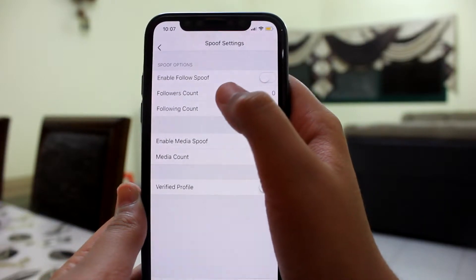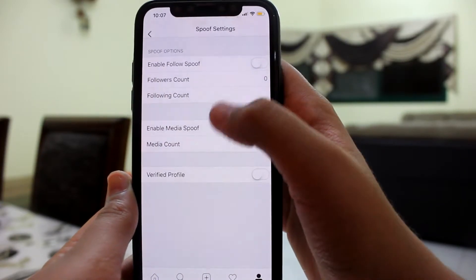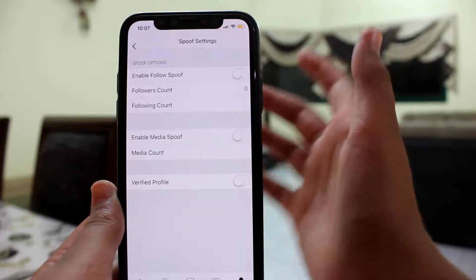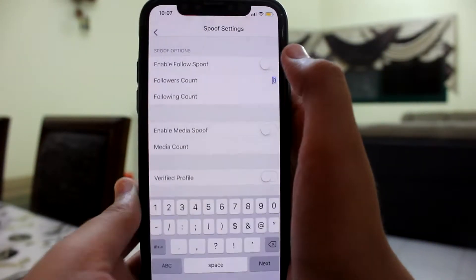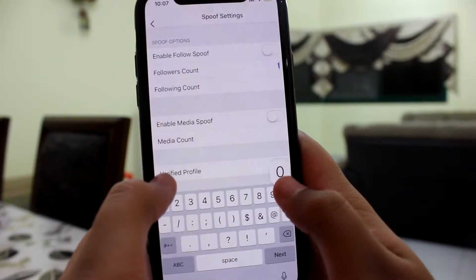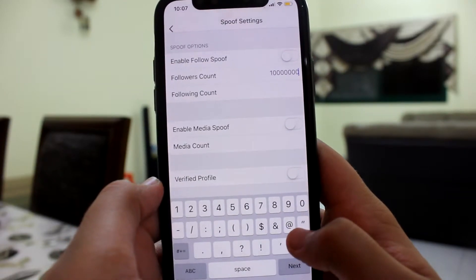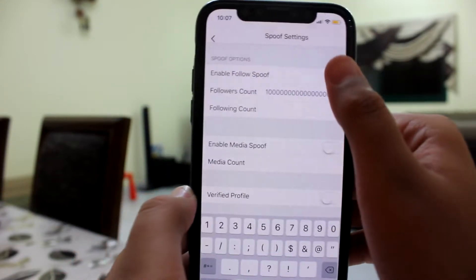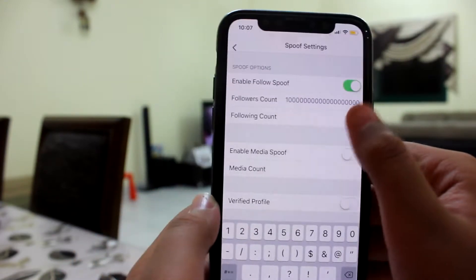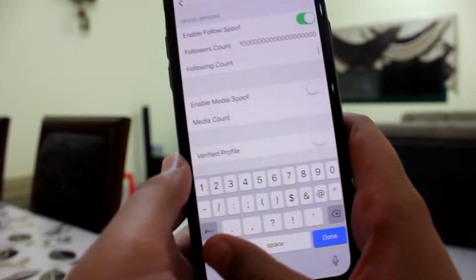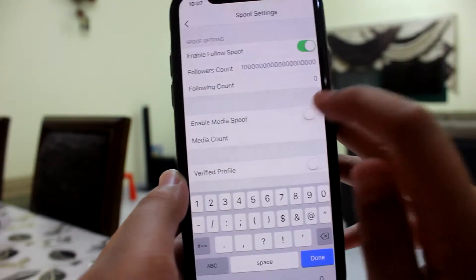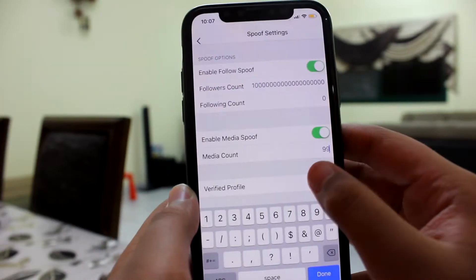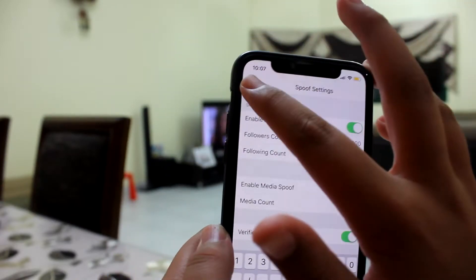You can spoof your followers, following, and media count — you can show millions of media. You can also get yourself a verified profile. I'm gonna put my followers count as a million, enable follower spoof, set following count to zero, turn on media spoof and put 99, and turn on verified profile.